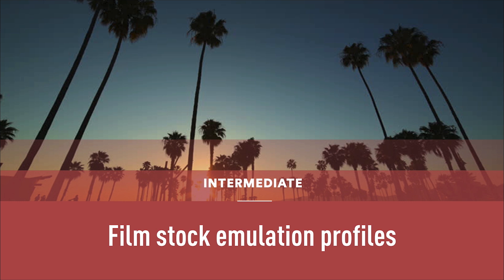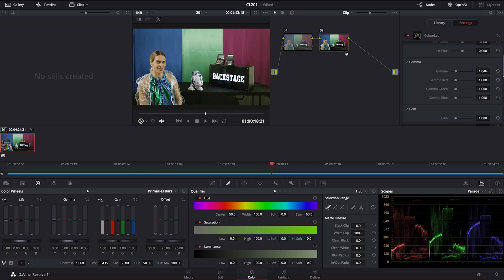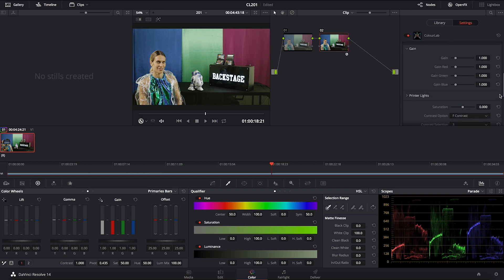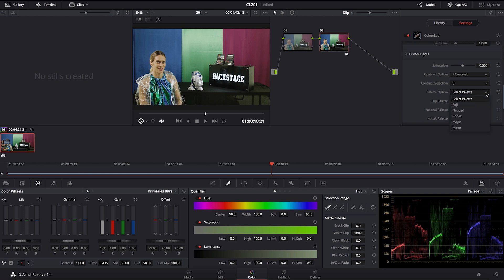So let's have a look how we're going to do that. Now that I have selected for example an F3 contrast, I'm going to go and start with a Fuji palette.